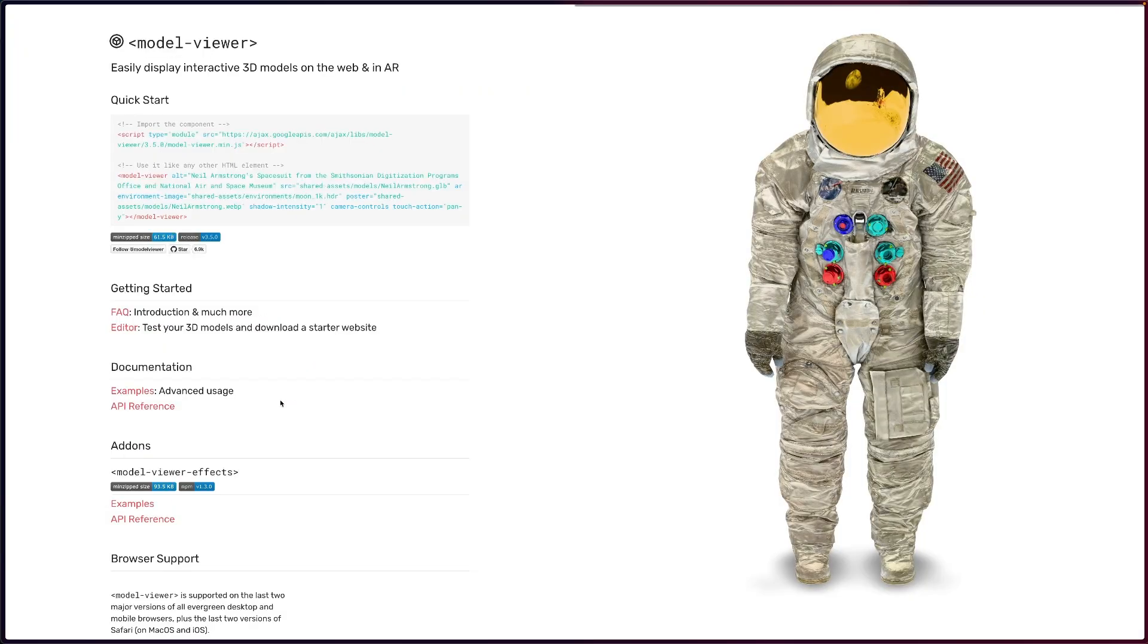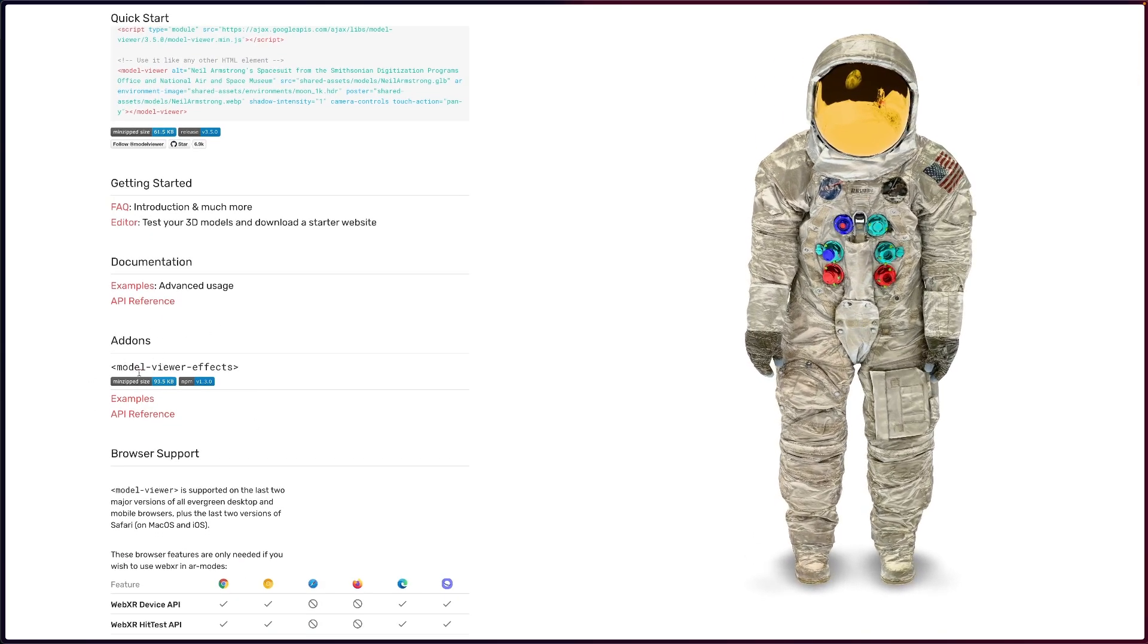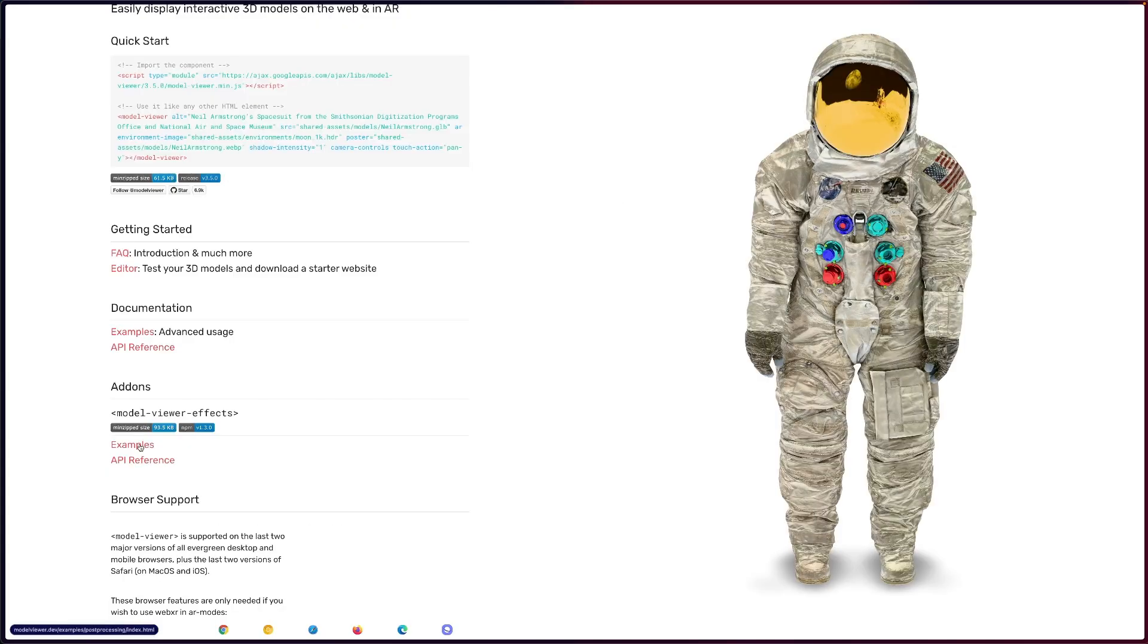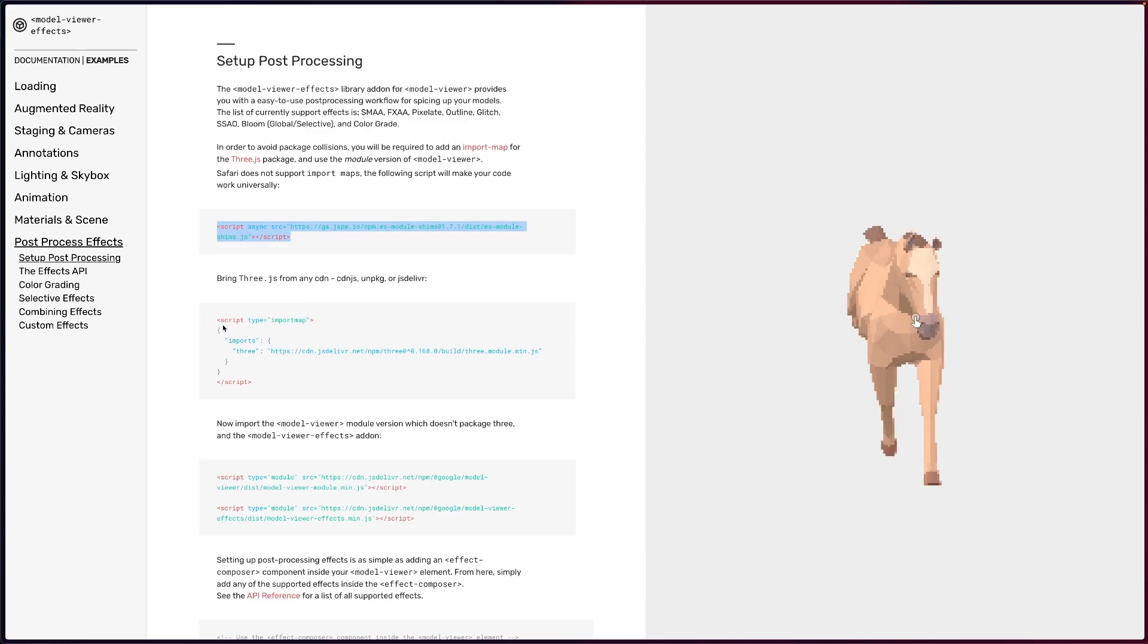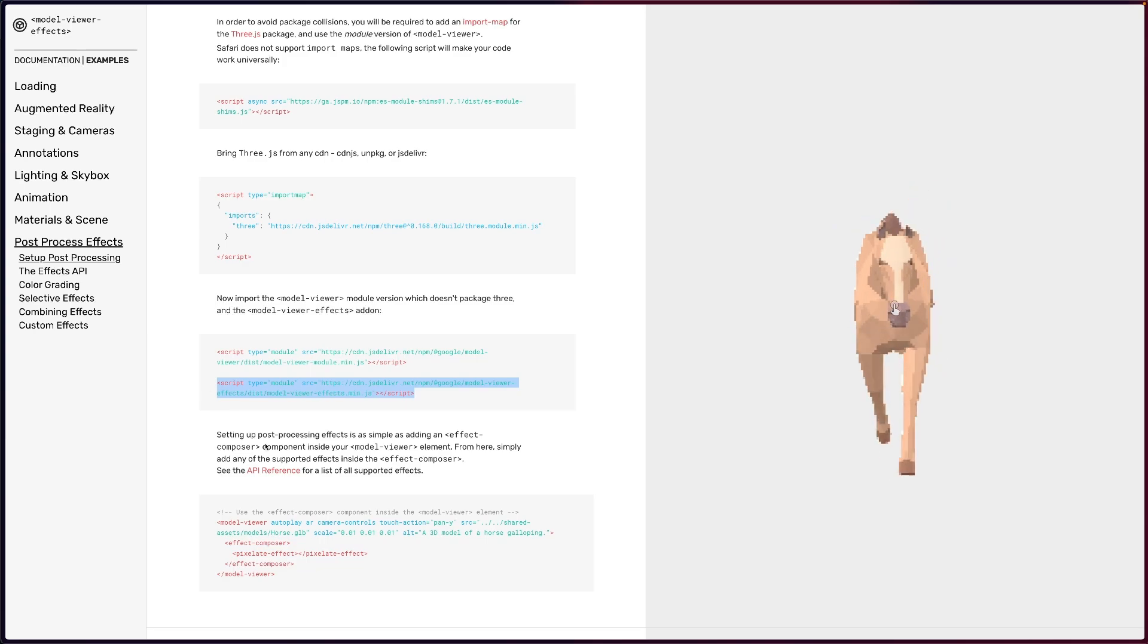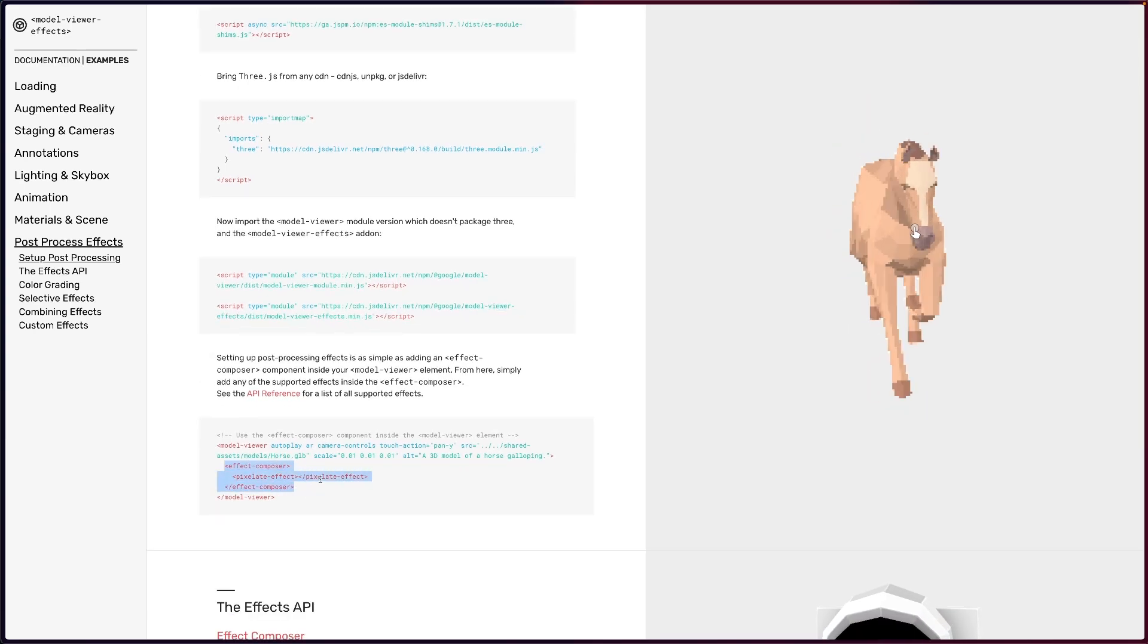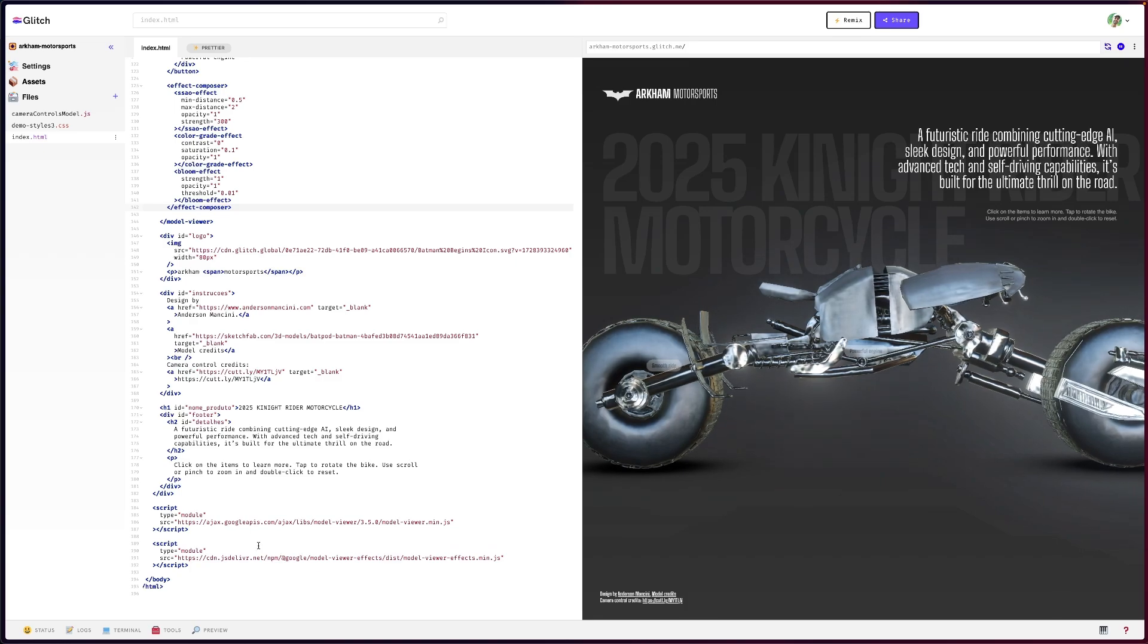By the way, you can check the documentation and all of the implementation on the Model Viewer website in their home page. They don't only have the documentation for the API, but they also have the documentation for the Model Viewer effects that I was showing you. You can follow the examples and then you will see everything that I just showed you. What you need to load, then the import map, then adding the Model Viewer effects, and then this is the way you start using the effect composer. Again, pretty simple to use, very straightforward.